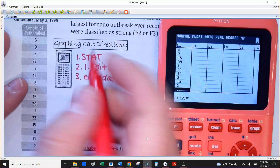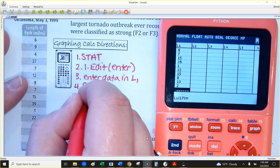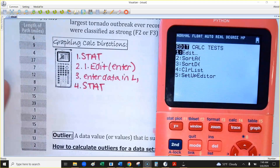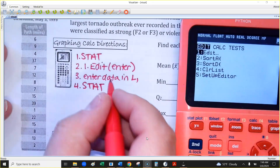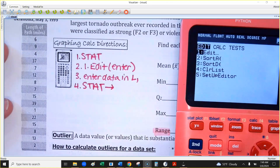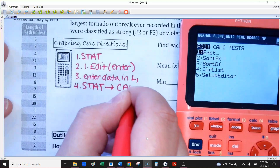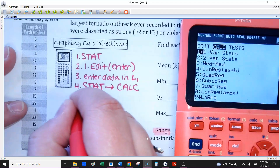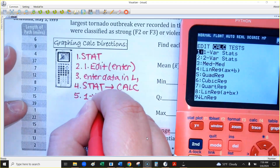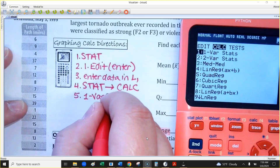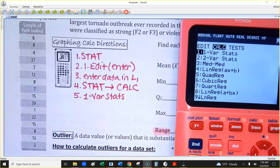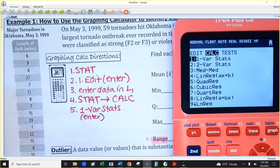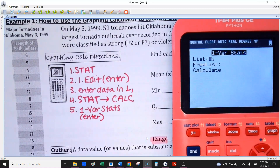Once you've got your data in, hit the STAT button again — third row down, right in the middle. We want the calculator to do some calculations for us. Use the arrow keys across the top to go to the CALC menu — that's the Calculate menu. The very first option says 1-Var Stats, which stands for one variable statistics. That's what we want.